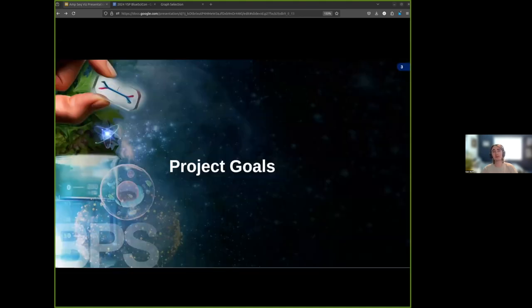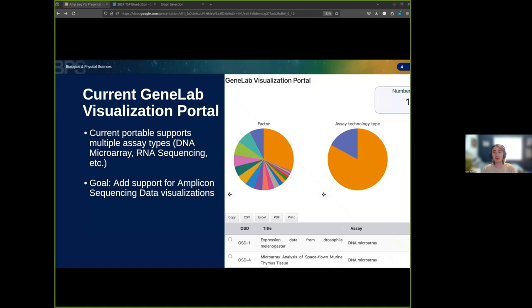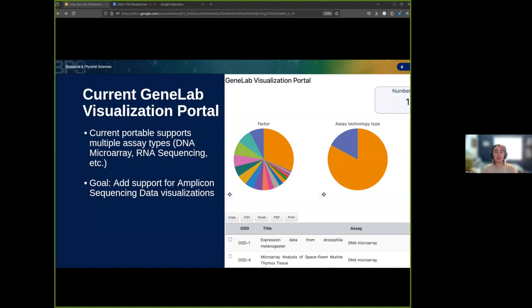First, let's discuss the goals of the project. For those unfamiliar, the GeneLab visualization portal is part of NASA's open science and open data initiatives. Scientists and the community can openly browse data from spaceflights and experiments through the Open Science Data Repository, but researchers are on their own for deriving insights from data. The GeneLab visualization portal helps to bridge this gap.